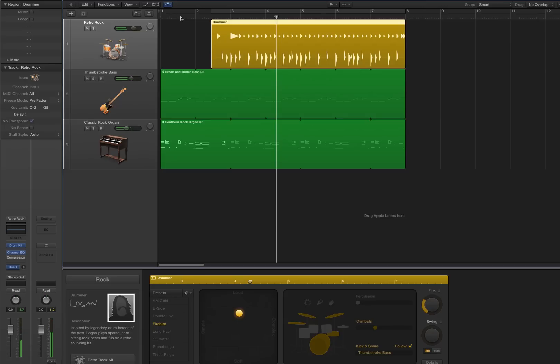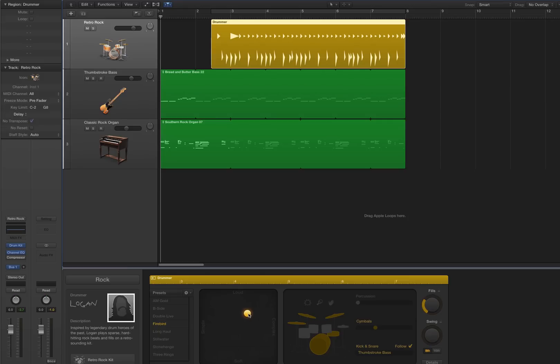Alright, so to further customize your intro fill, you can move the fills control wheel over here in the editor, or just move the puck a little bit.